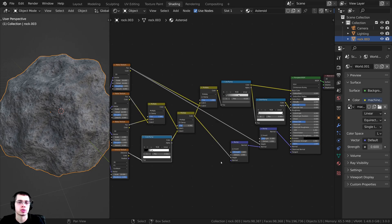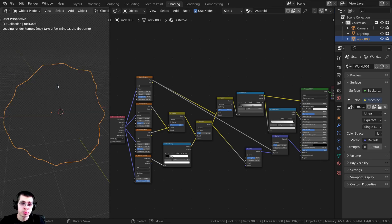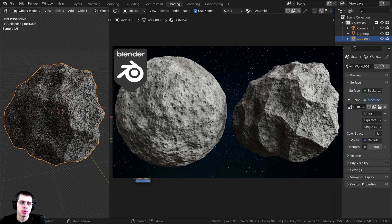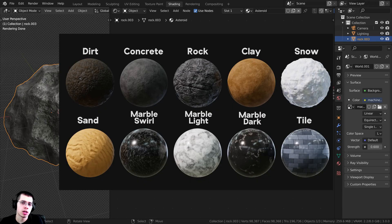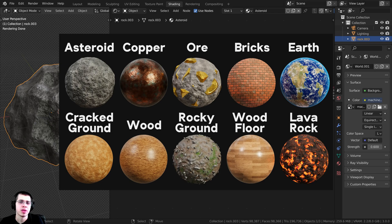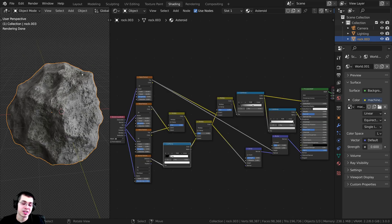The process is just the same as any other texture baking you would do in Blender, so if you already know how to do texture baking you can use the same method. This procedural material right here is my procedural asteroid tutorial — I'll have a link in the description. So let's texture bake this procedural asteroid.